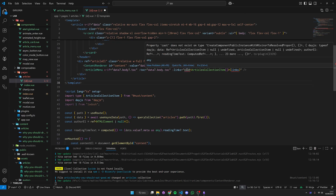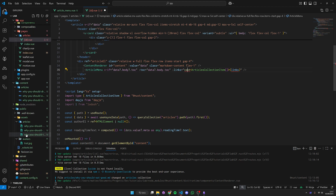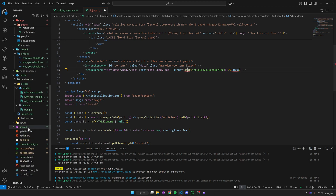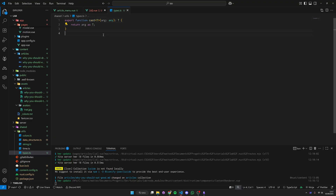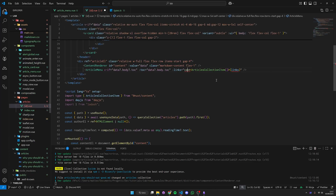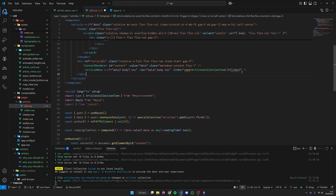The cast function is complaining, but it is actually existing, so it's kind of a Nuxt problem. If we go to the shared types, we have this cast function which is just returning the argument as T. I'm using this utility function because otherwise it gives some weird linting inside HTML — it's just for code readability, so we can just leave it be.